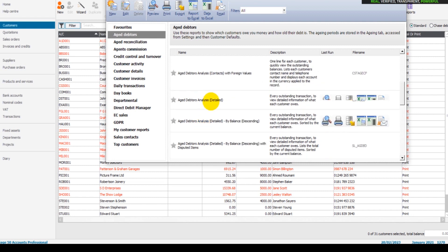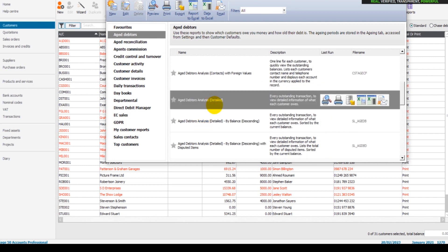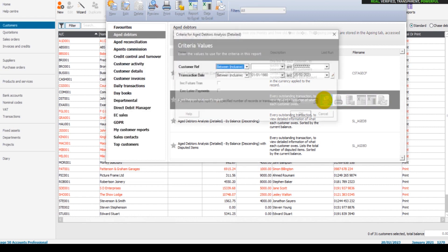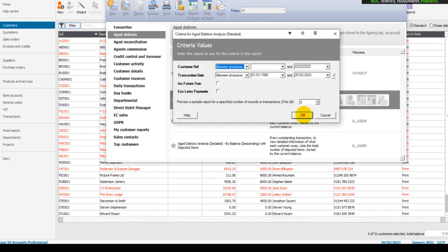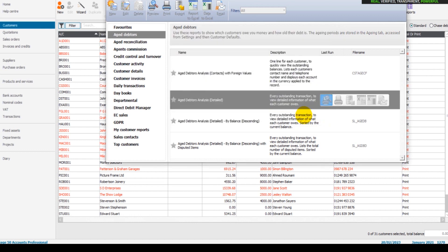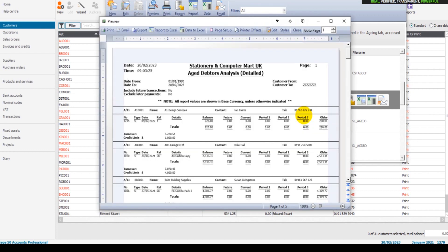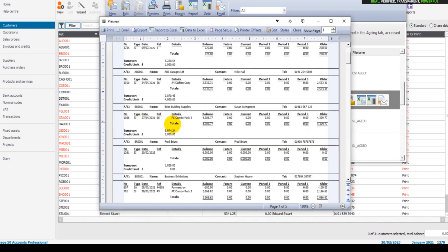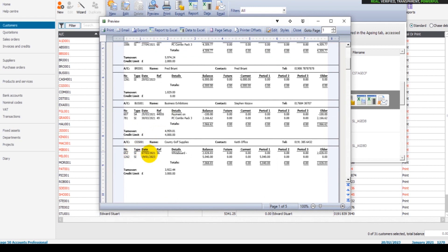The detailed obviously provides more details. It doesn't just show the balance they owe, it shows every invoice what that balance is accumulated of. Let's just demonstrate this. If I preview this aged debtors report, we have the customer and we have the invoices they owe.